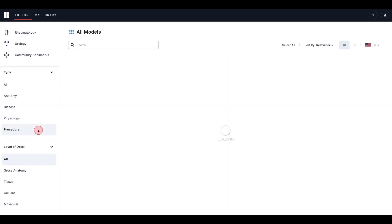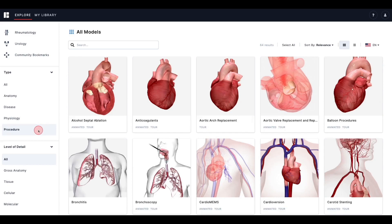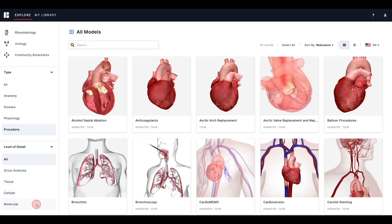To apply a filter, simply click on the filter that you would like to use. Under Type, you will also see the filter for the level of detail. This will narrow your results down to gross anatomy, tissue, cellular, or molecular. Here's a tip: if you select both filters and notice that you have zero results, try switching one of them back to all.